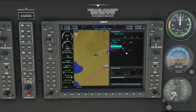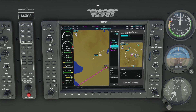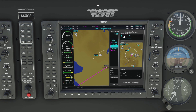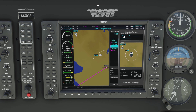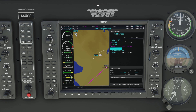Now we'll move down to the enroute section. We'll bring up this page using the inner knob. Activate the keyboard and enter our first fix, which is the OAL — Oscar Alpha Lima — VOR. Press ENTER.